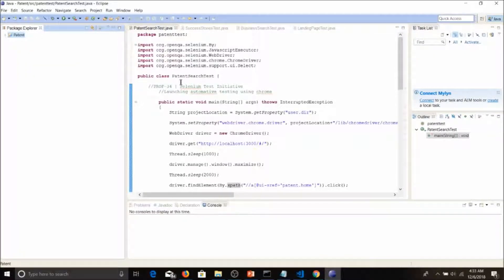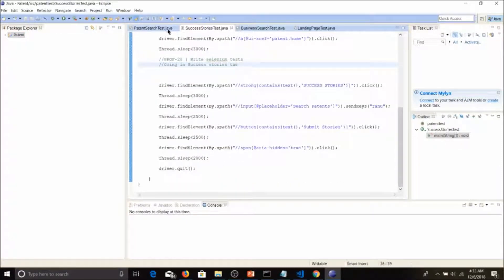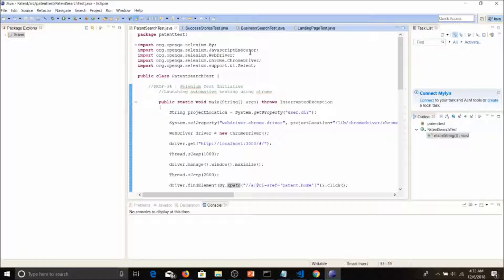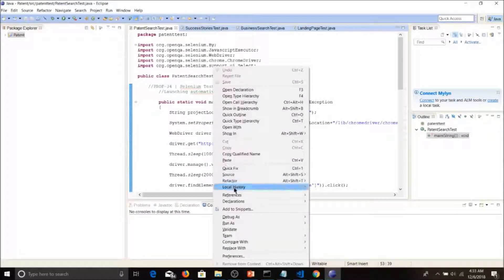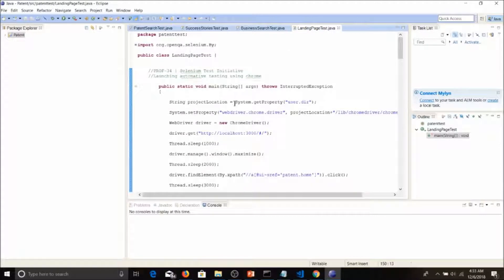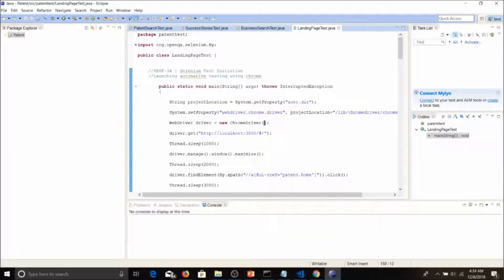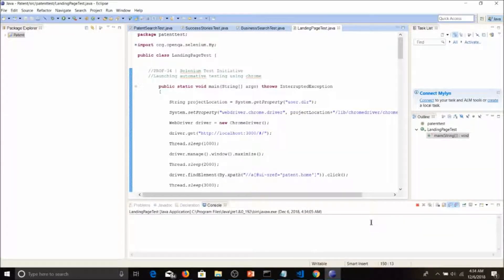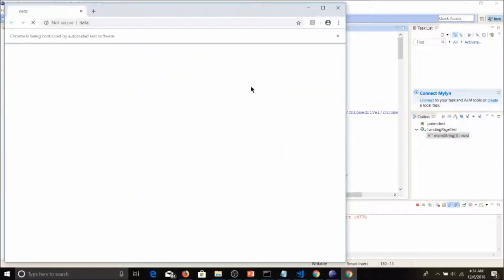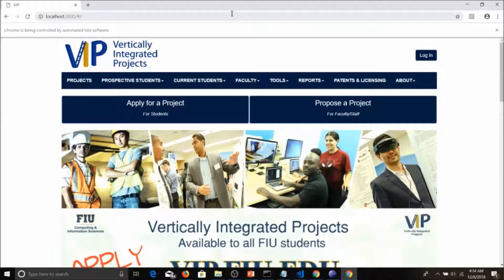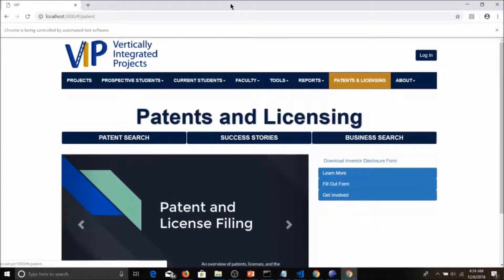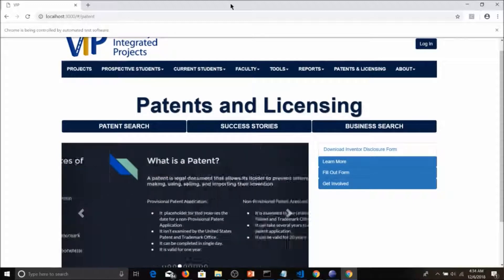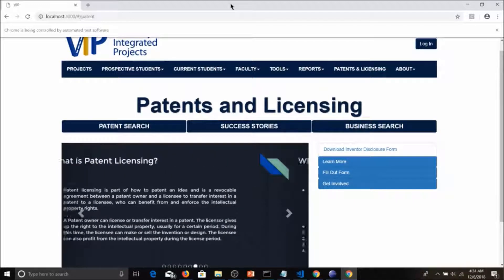Now let's get to the main thing — testing. The code is quite long, so I'll fast-forward. First, we'll test the landing page. To run it, right-click on the file and select Run As > Java Application. The test will start — I'll keep the cursor visible so you can see it's automated testing. I'll fast-forward through the process.